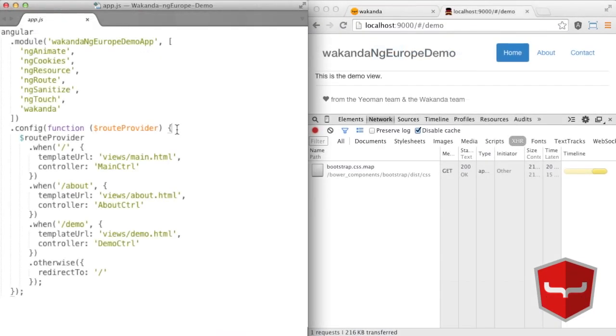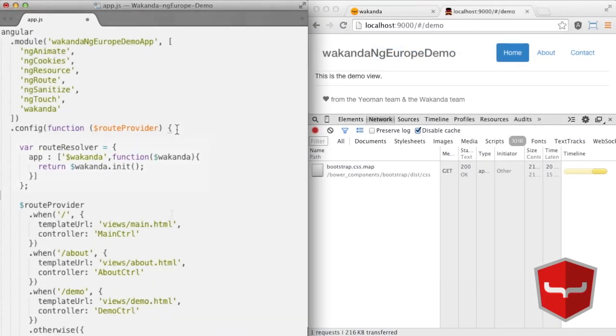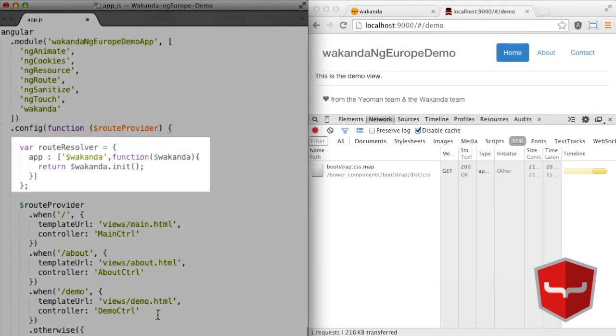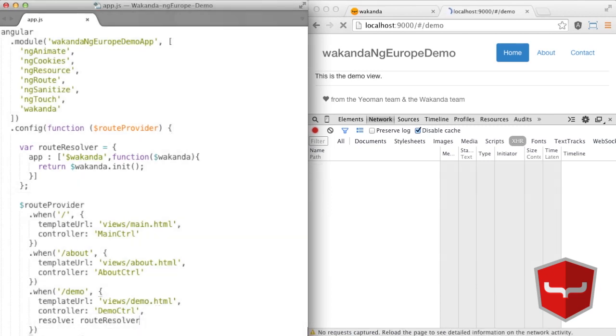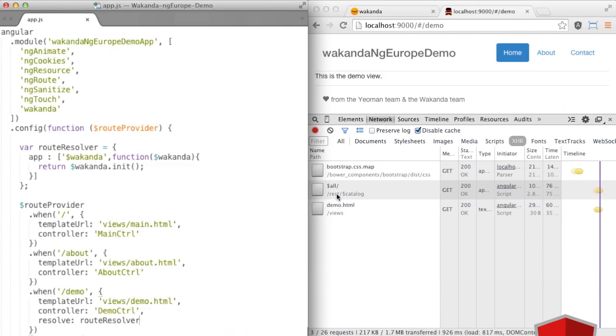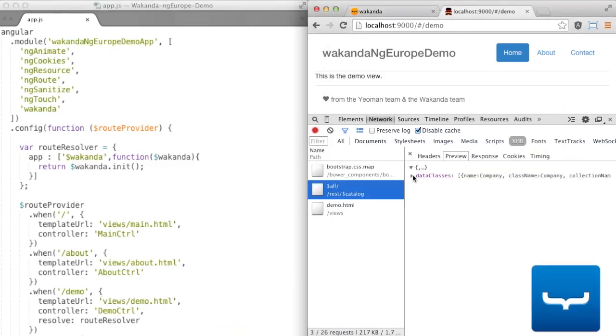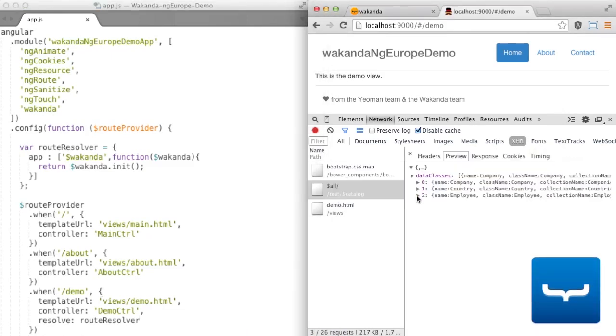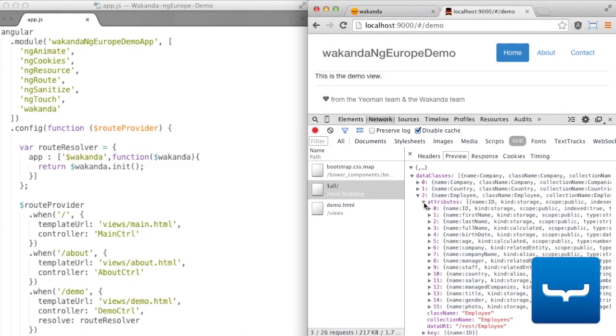In the router file, we initialize the Angular-Wakanda connector for the demo view. And, as if by magic, our data model is available on the client. Here you'll find our classes for company and employees.